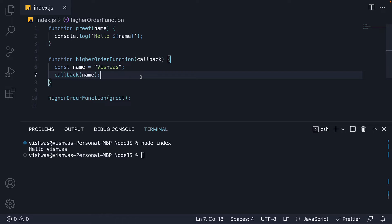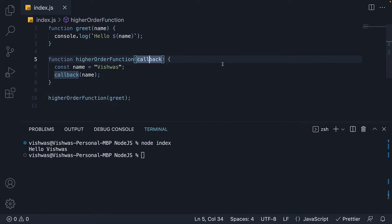So we now know what a callback function is. You might be thinking, is that it? Well, yes. A function passed as an argument to another function is called a callback function. But what we need to understand is, why do we need a callback function?